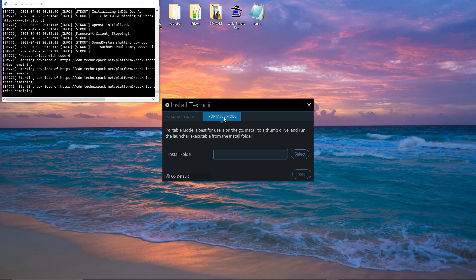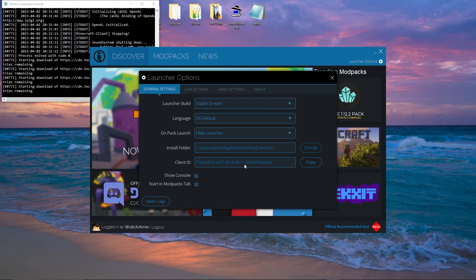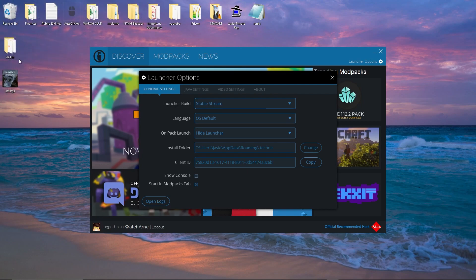You can go into Portable mode, which is best for users on the go — it installs to a thumb drive and you can run the launcher executable from the install folder. The standard install lets you change the entire directory. You can untick and put it wherever you want; otherwise I'd just generally leave this as the default directory. There's also the client ID, and you can untick the console option. I'm not really sure why you'd want to have that up.